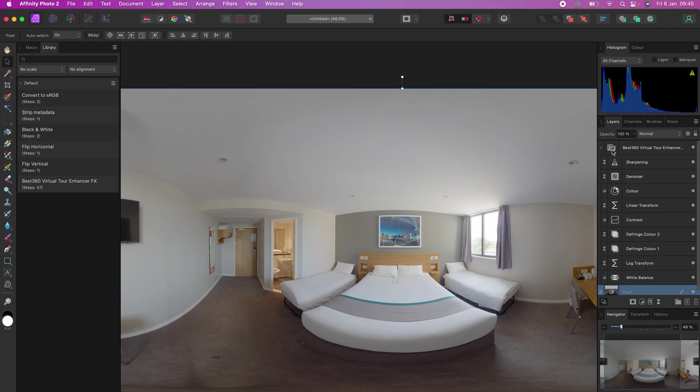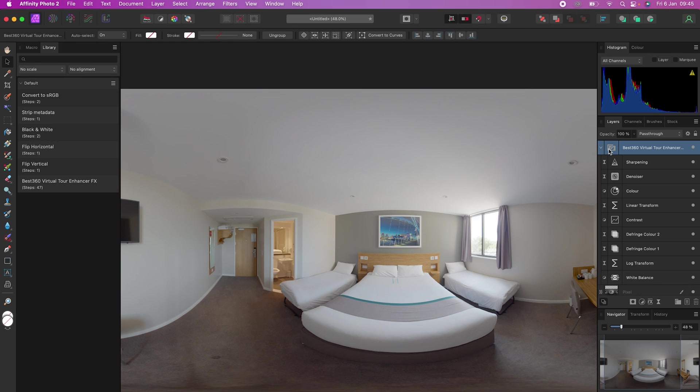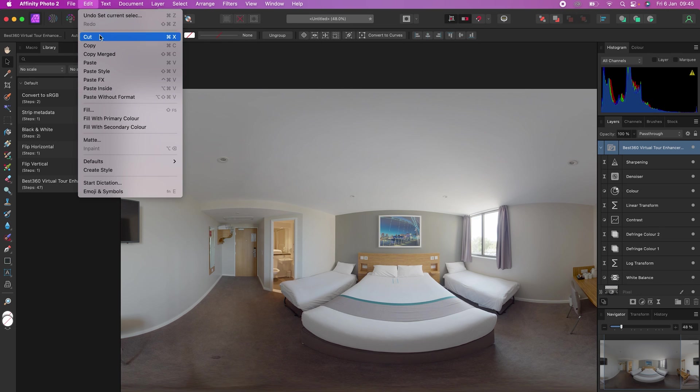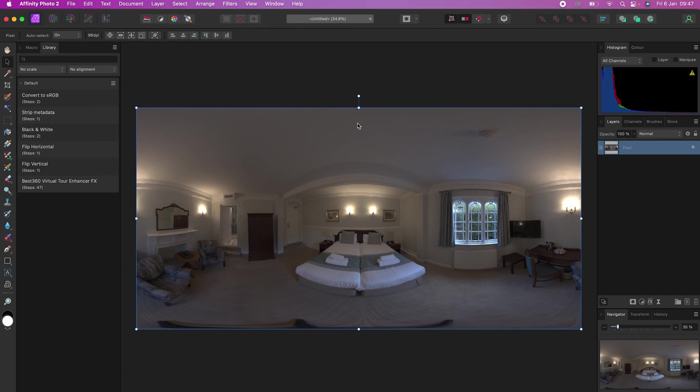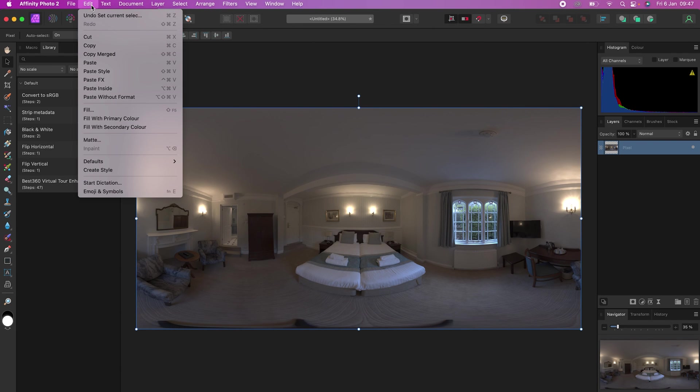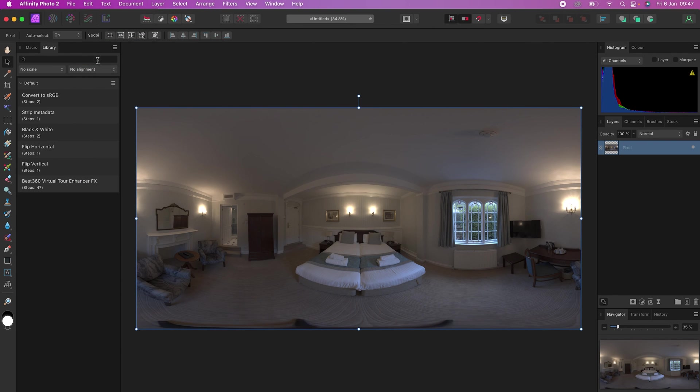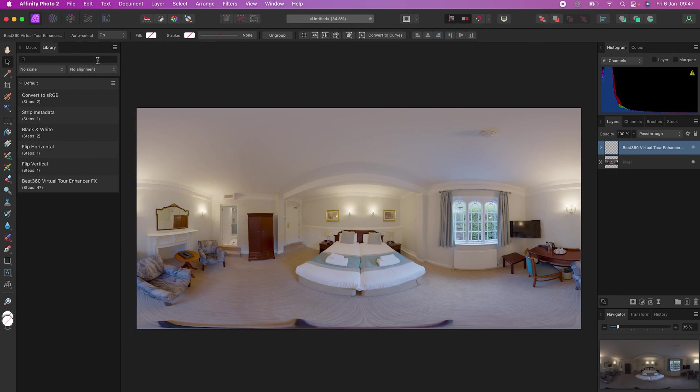If you want to reuse the same enhancer effects settings, just copy the enhancer effects folder, HDR merge your next photo and paste the enhancer effects on top of the photo.